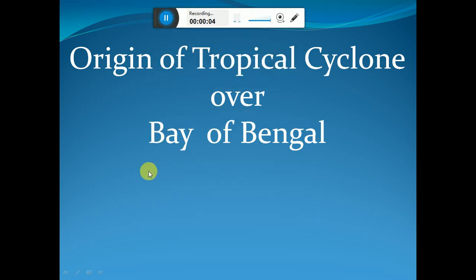The special topic selected for today's special lecture is the origin of tropical cyclones over the Bay of Bengal. There has always been a question about the comparison between the Bay of Bengal and the Arabian Sea — which sea is more prone to tropical cyclone formation. The Bay of Bengal is characterized by higher frequencies of tropical cyclone origination compared to the Arabian Sea. This lecture will discuss the causes and mechanisms of the origin of tropical cyclones over the Bay of Bengal.